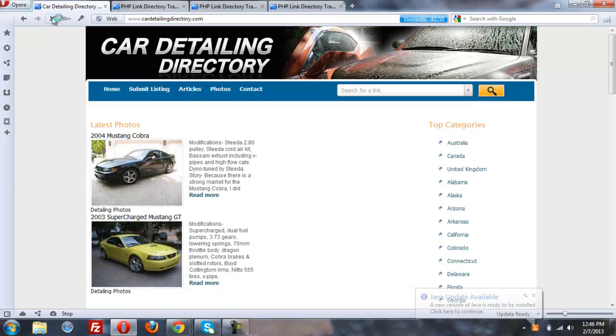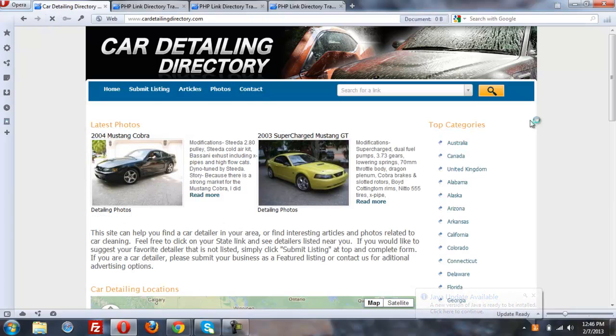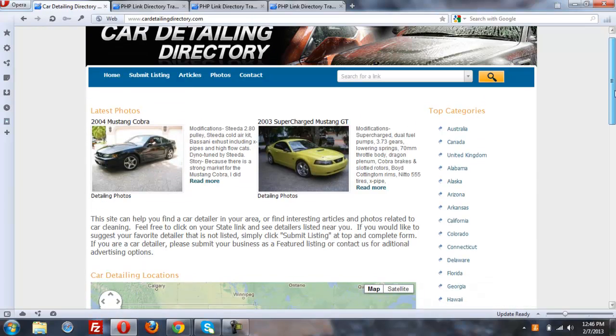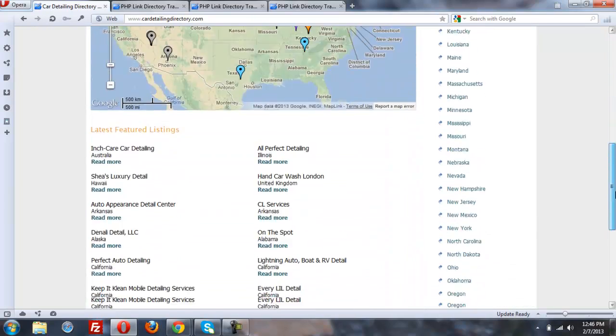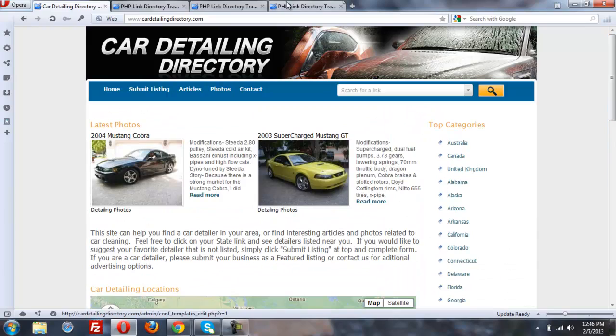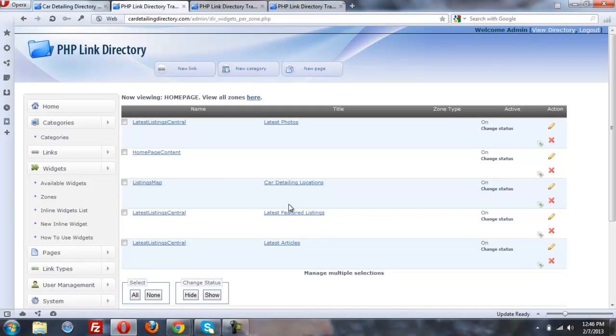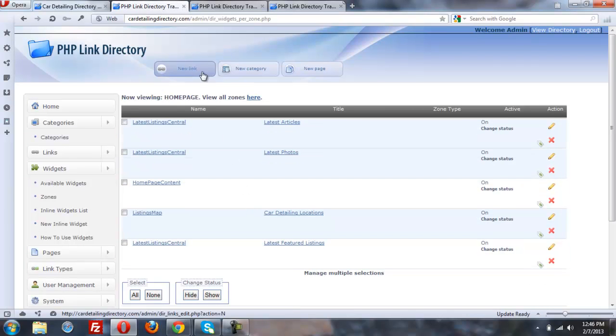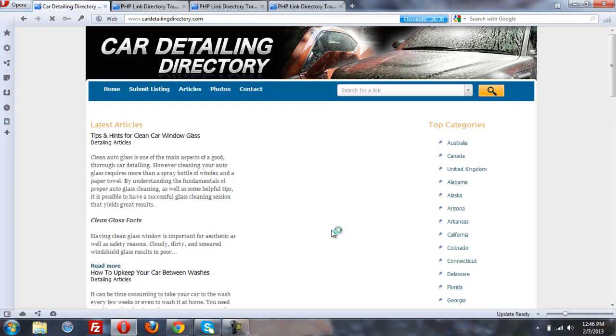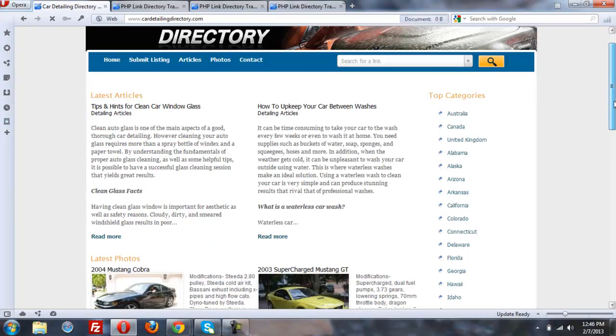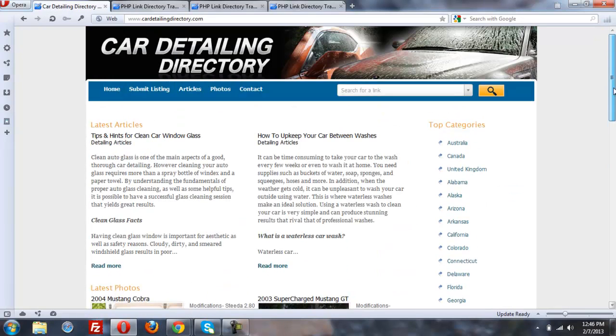And now we have the latest photos at the top and the map showing lower. I could alternately do something like show the latest articles at the top. So we'll go back and refresh the home page, and now we have the latest articles showing at the top.